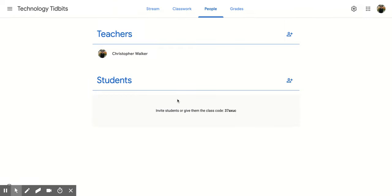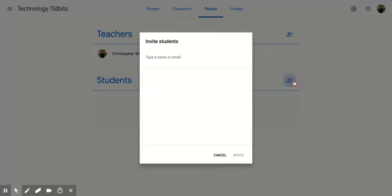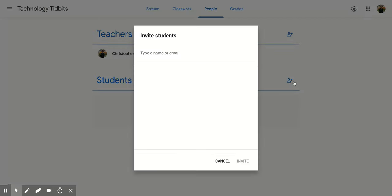Another option is to add someone as a student. Come over to the right side and next to students, you'll see the invite students icon with the plus sign. Click on that.